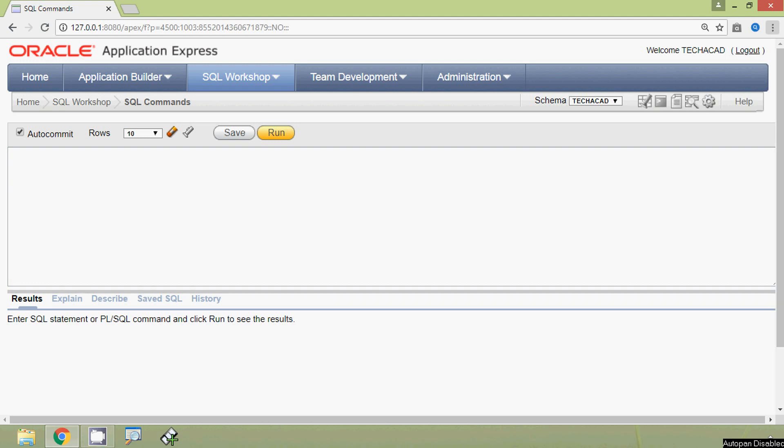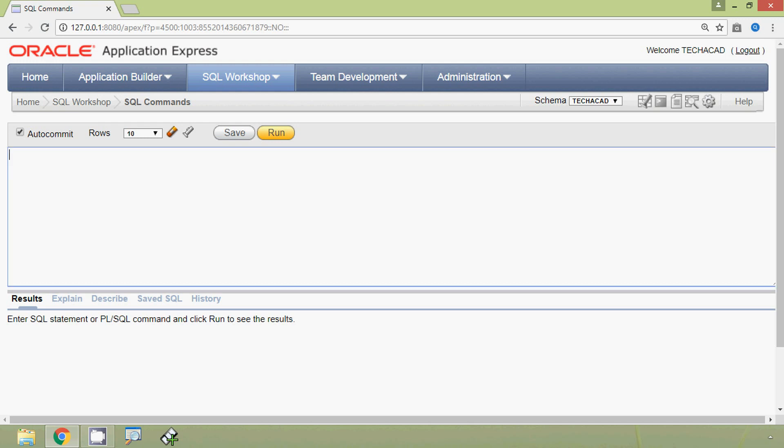Hi friends, welcome to this video on the UPDATE statement in Oracle. Using this UPDATE statement, we can edit the value of a row or more than one row from an existing table. We will see some examples.